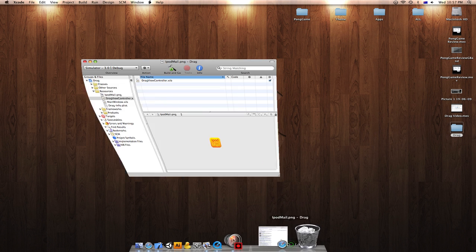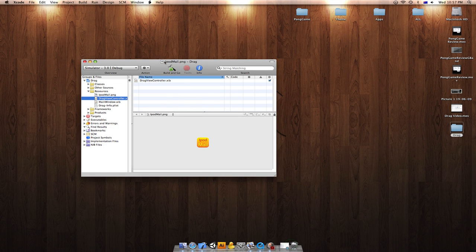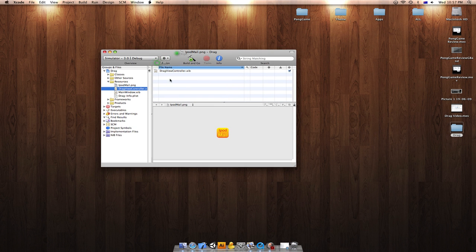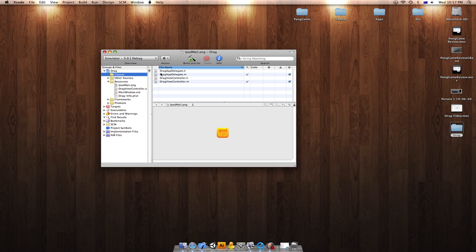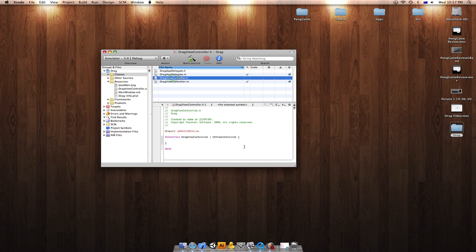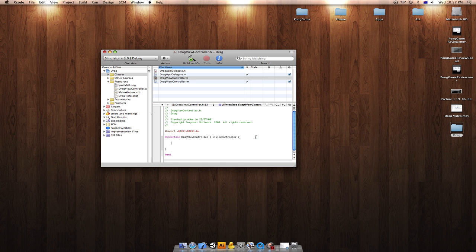Open up Xcode again and you'd want to go to your classes and to your Drag view controller H. Once you've went there, you'd want to go to IBOutlet UIImageView star and mail. There.